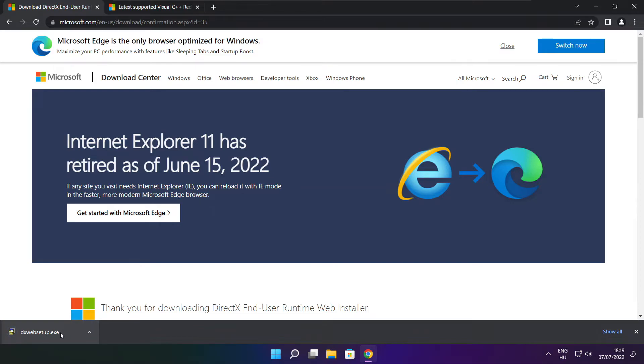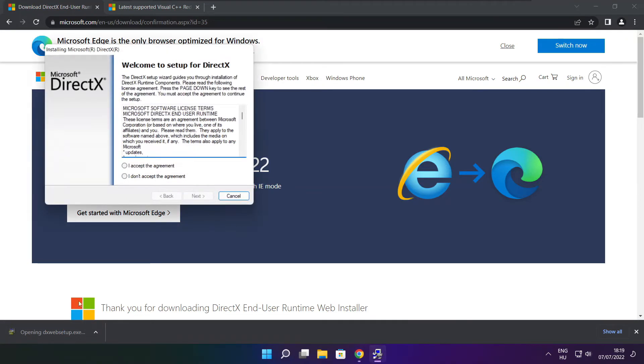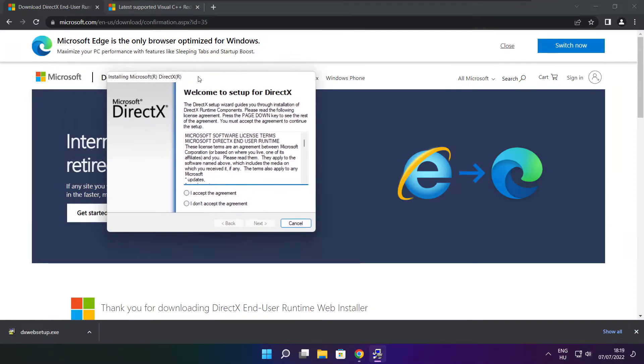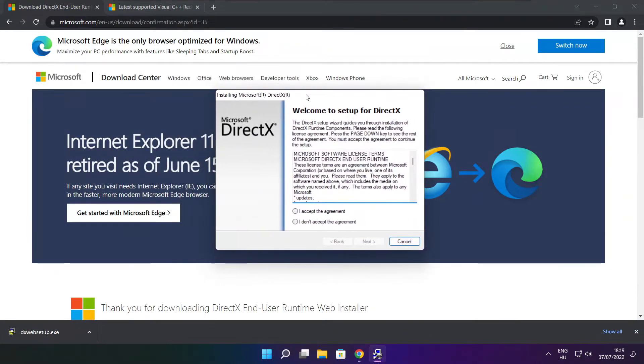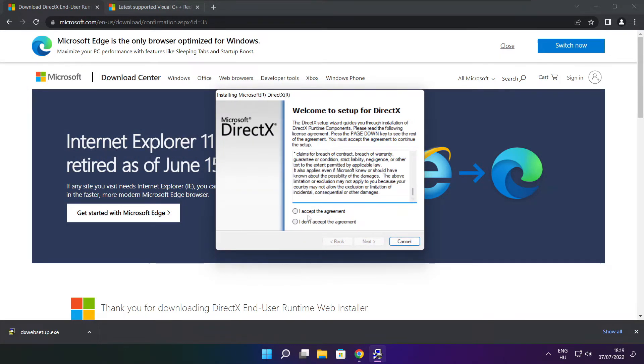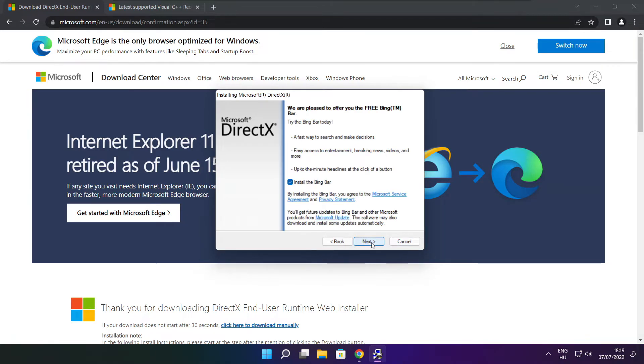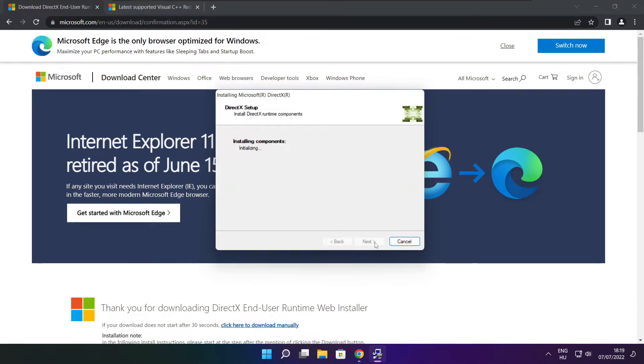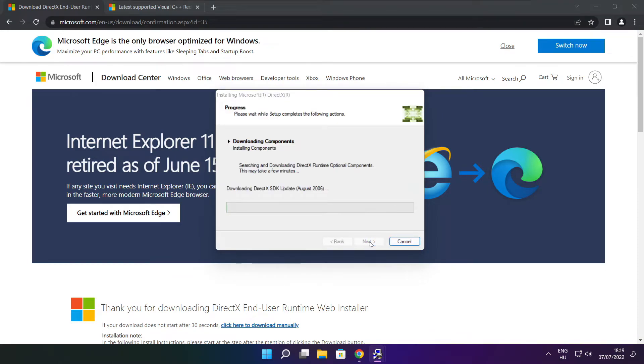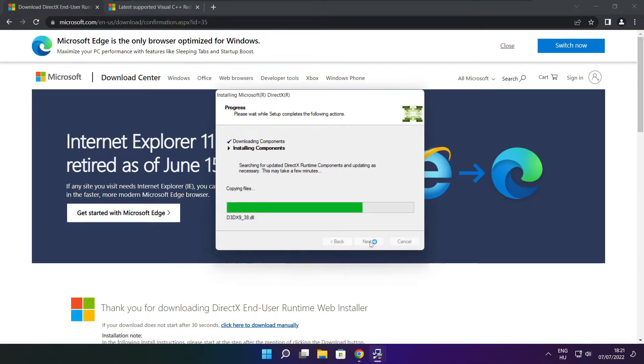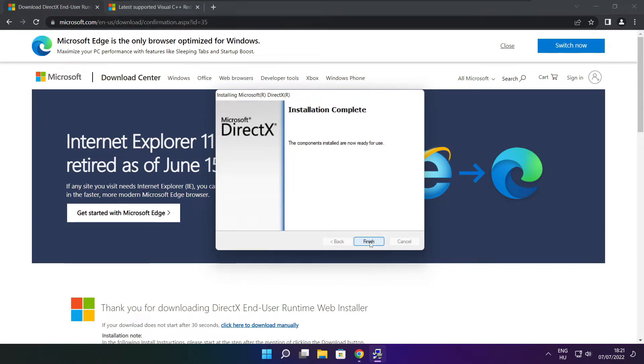Install the downloaded file. Click I accept the agreement and click next. Uncheck install the Bing bar and click next. Continue clicking next until installation is complete, then click finish.